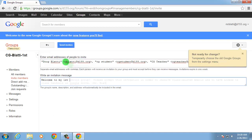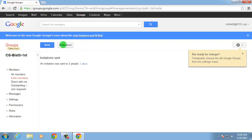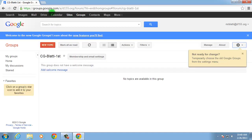Invitees will receive an email with a link that they'll need to click on to become a member of the group. List setup is now complete.